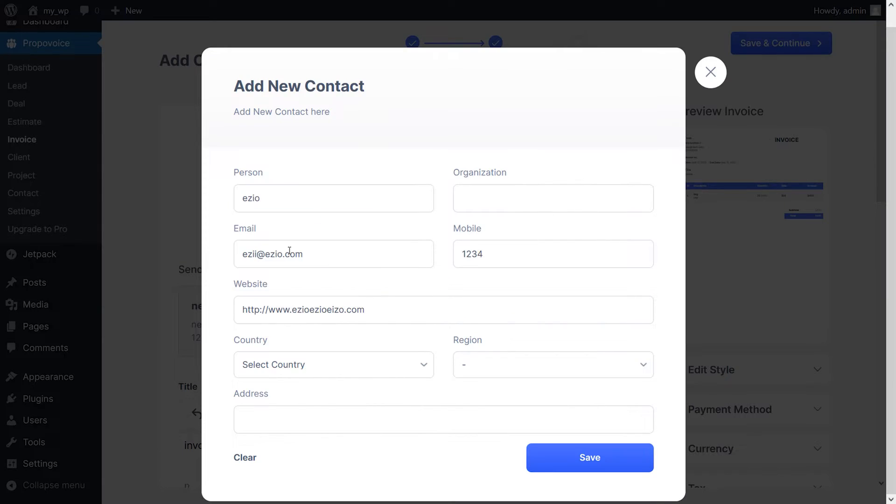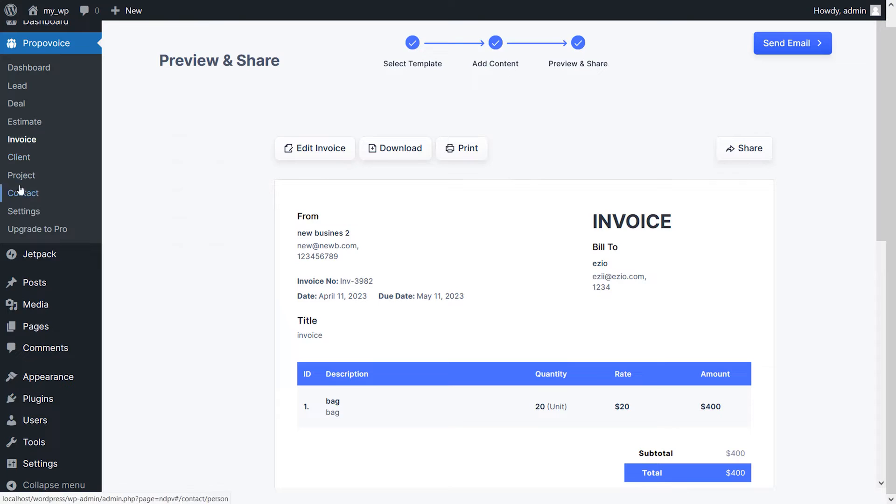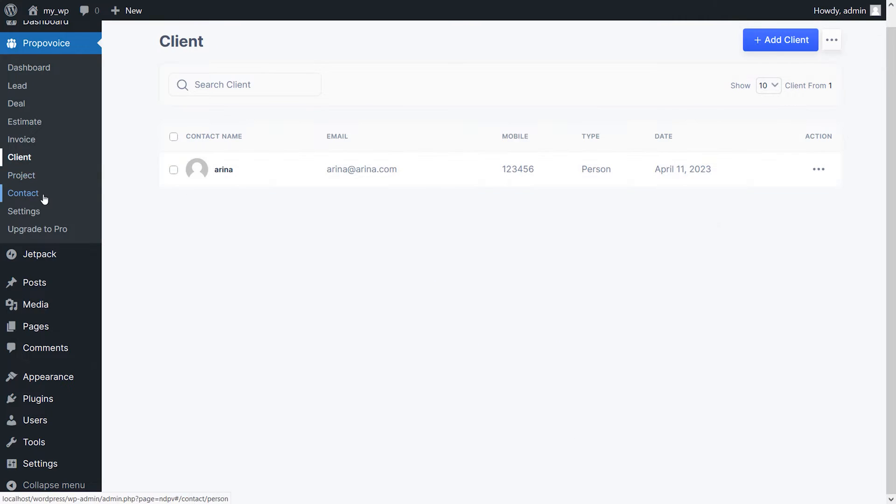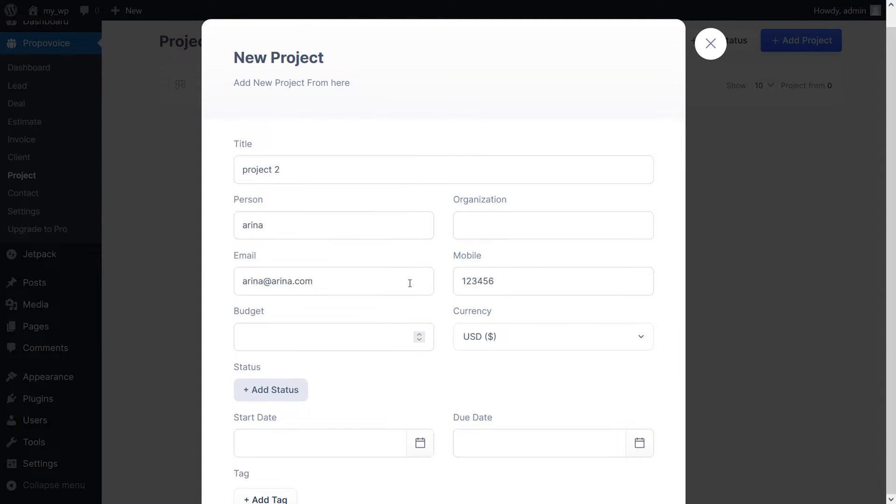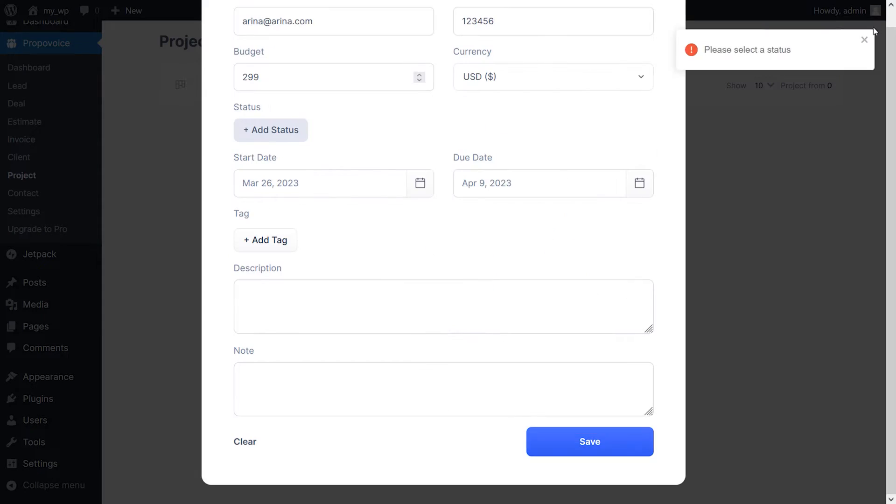Being a newer plugin, it has limited integrations, though it is in active development and getting new integrations fairly often. Paid plans start at $59 a year.